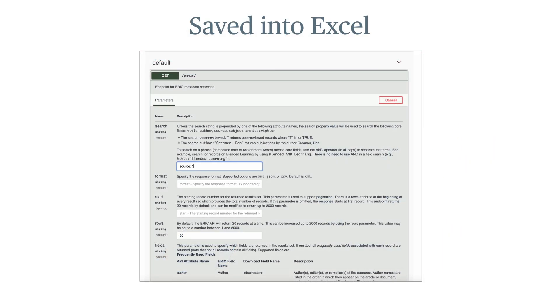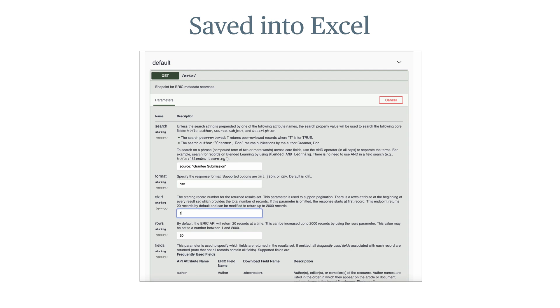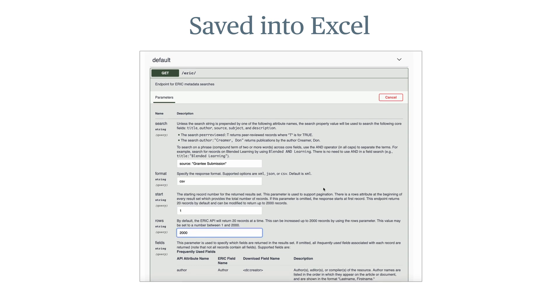Run your search using the ERIC API's Try It Out function, and save the first 2,000 records in CSV format for display in an Excel spreadsheet.